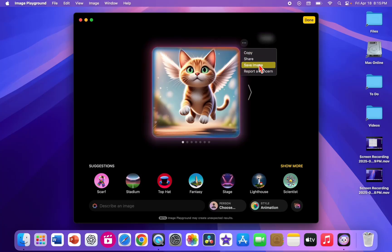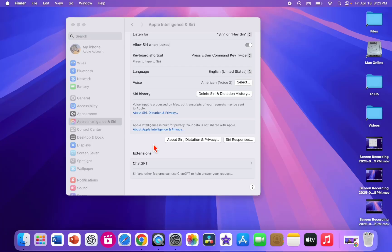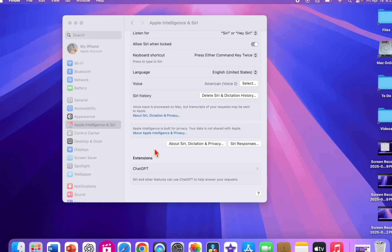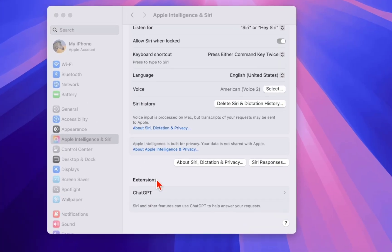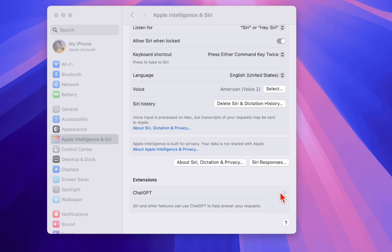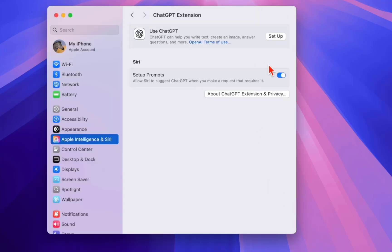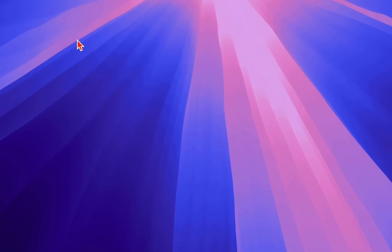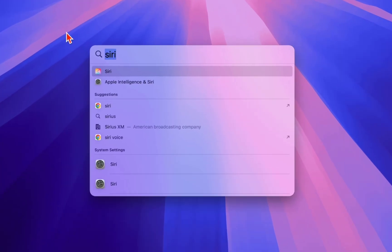If you want, you can easily download it — just click on the download icon and save the image. You can also enable the ChatGPT extension — just click on ChatGPT and set it up. Now let's use Siri.